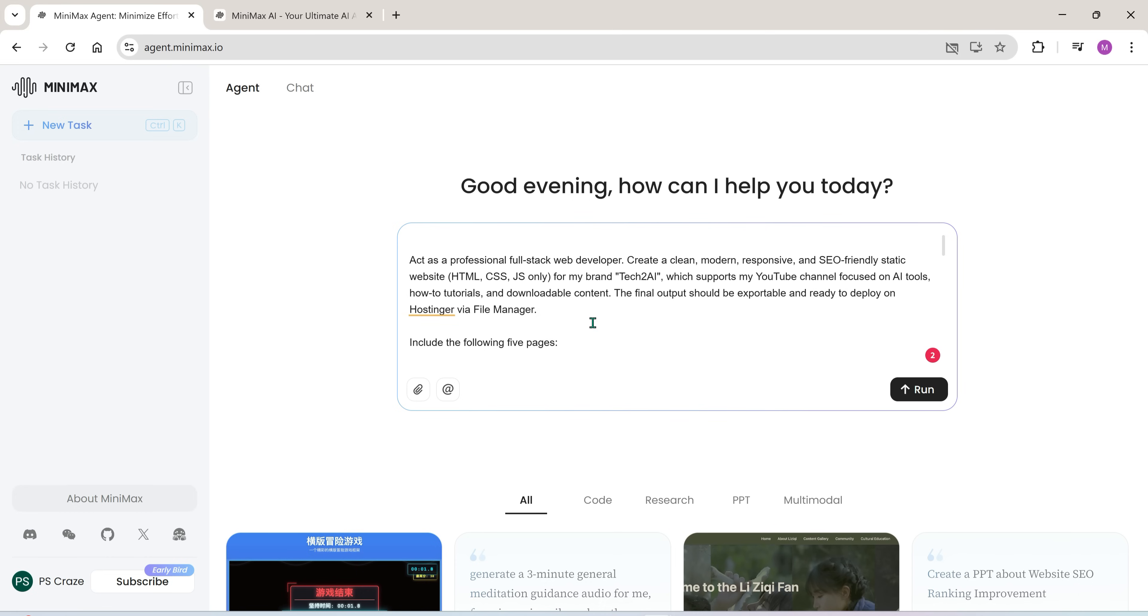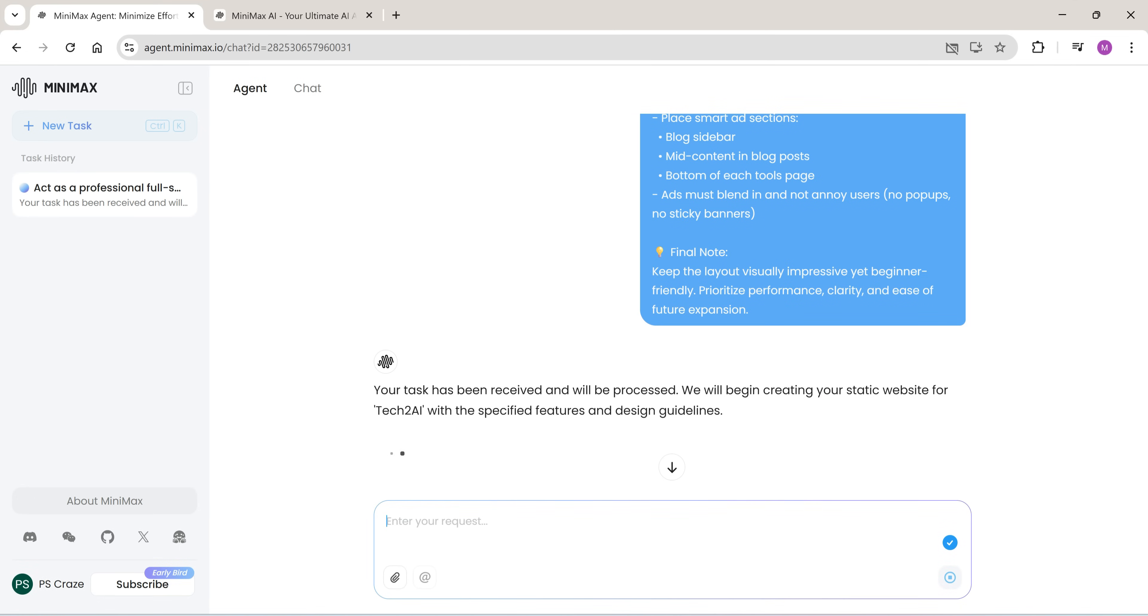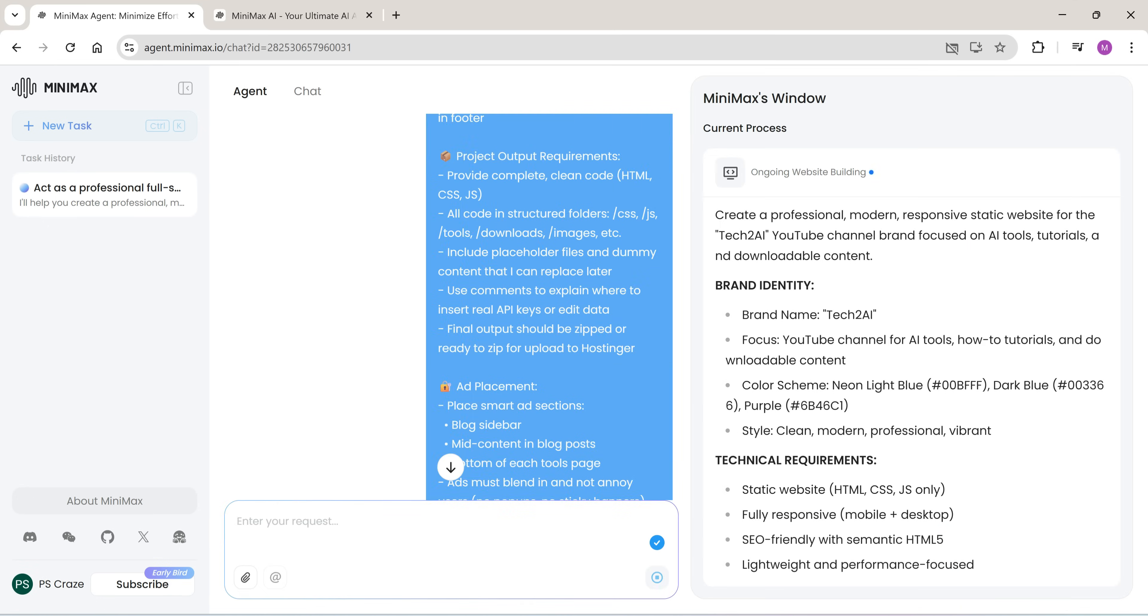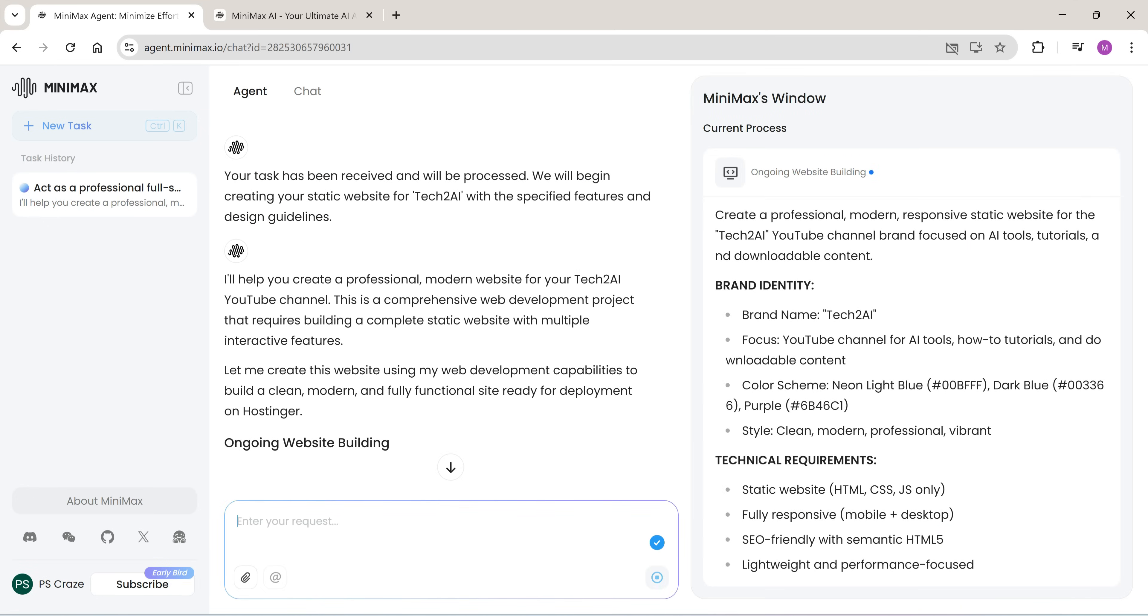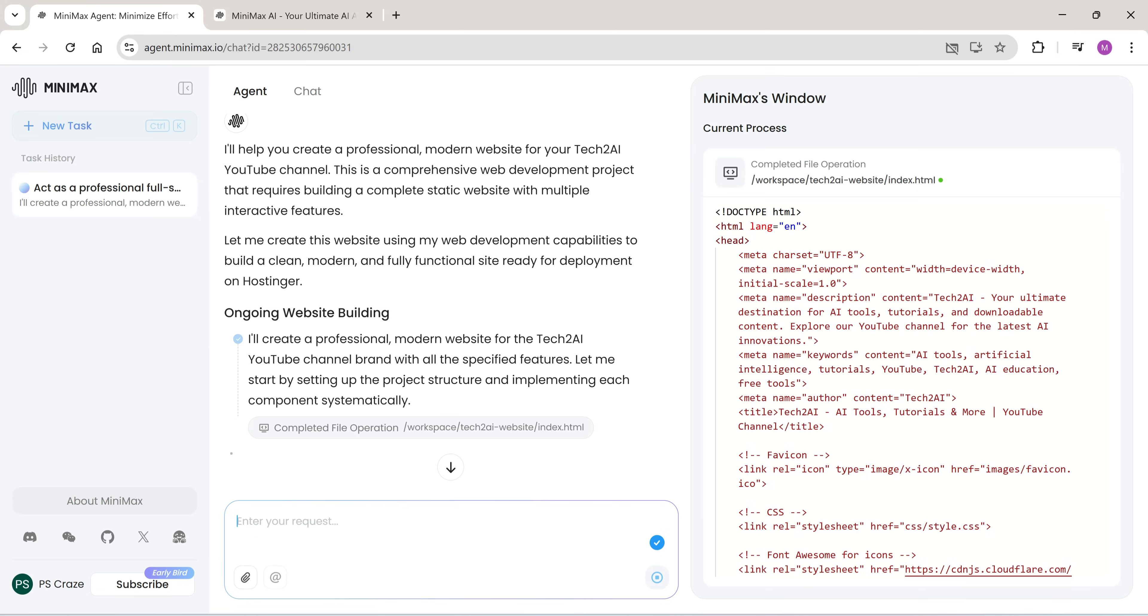I pasted the prompt, hit Generate. It started working. It'll take 8 to 10 minutes, so I'll increase the video speed here.